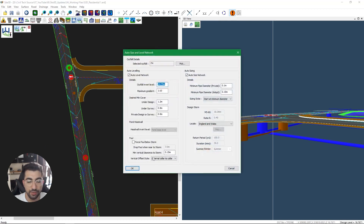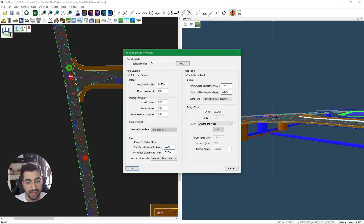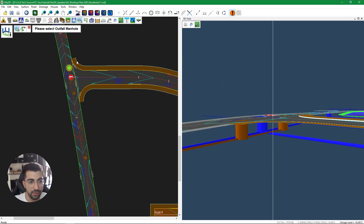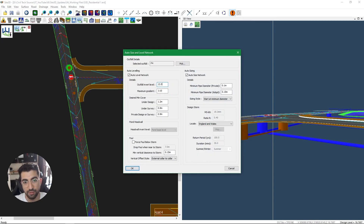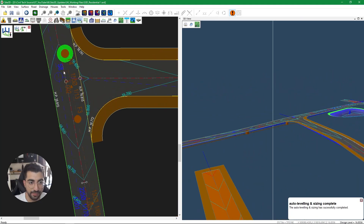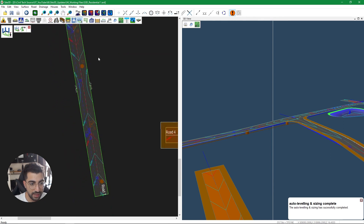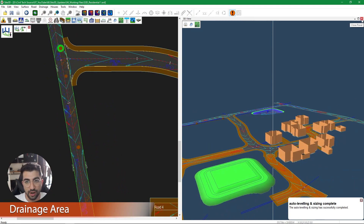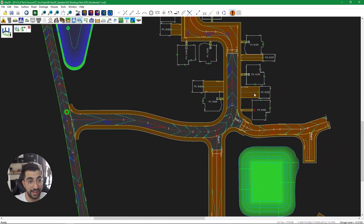Going to auto sizing, I select the outfall and click 'Force foul below storm.' Site 3D will check the nearest storm pipe and try to keep a minimum clear distance — set here at 150mm — and drop the foul when near to storm within about seven metres. Hitting OK, it says 'Try an invert level of 13.674 or lower to auto-level.' I run auto size again using 13.5 as prompted, and now there's no error message — it lowered the foul pipe and all gradients are completed. One in 13, one in 60, one in 60, and then one in 13 at the outfall — keeping pipes as fast as possible.